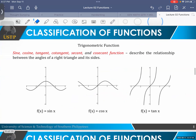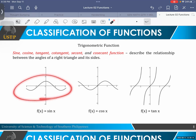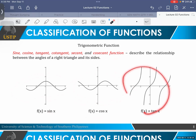Moving on to trigonometric functions. There are 6 trigonometric functions, and they describe the relationship between the angles of a right triangle and its sides. These are sine, cosine, tangent, cotangent, secant, and cosecant. Here are the graphs — sine, cosine, which are shifts of each other, and then tangent. An in-depth discussion will be in the later chapters. This is just an introduction.